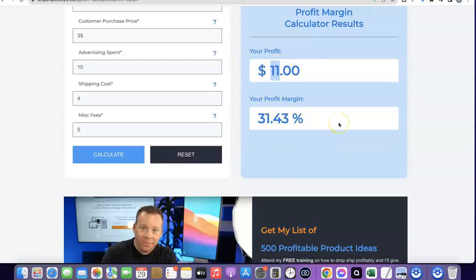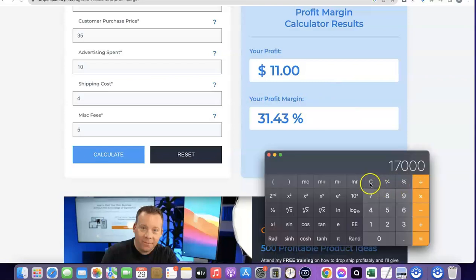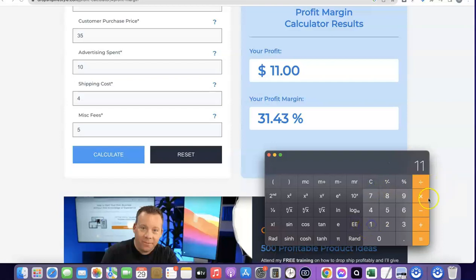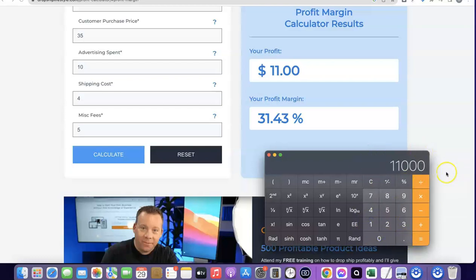Your profit margin is around 31%. Let's assume you are able to sell 1,000 of this product in a month. So 11 multiplied by 1,000 — your profit for that month is going to be $11,000.